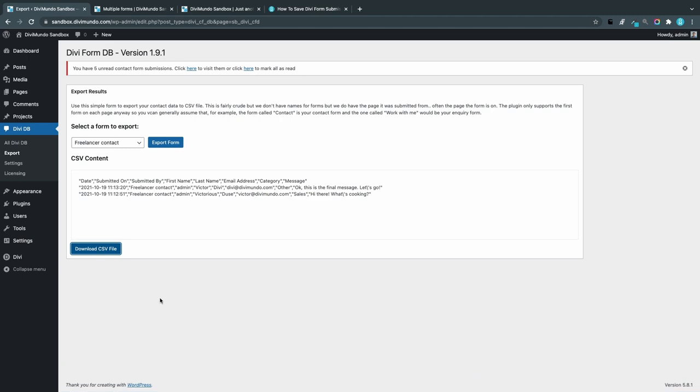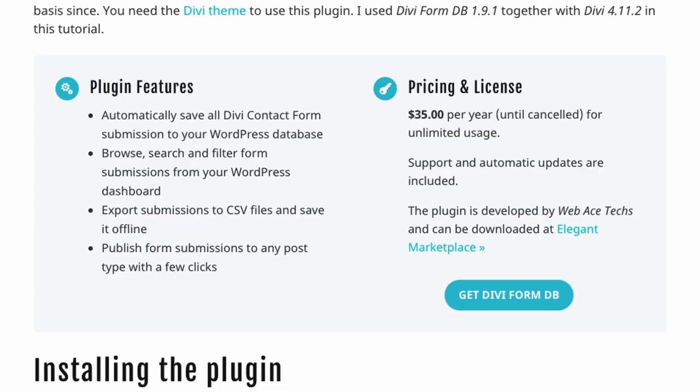Pricing and license: This plugin is $35 US dollars per year until it's cancelled, and then you have unlimited usage. You can have it on as many websites as you want. Support and automatic updates are included.